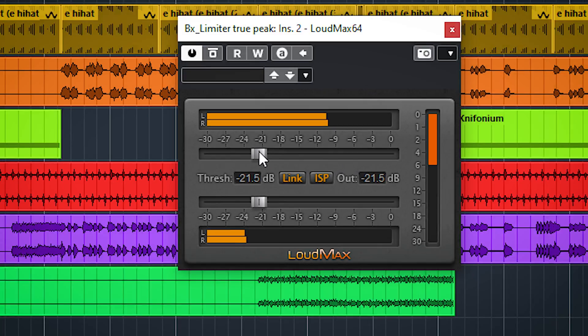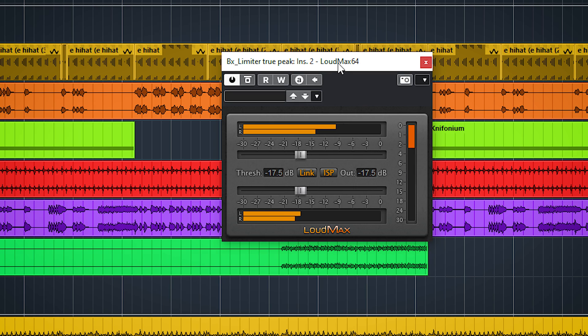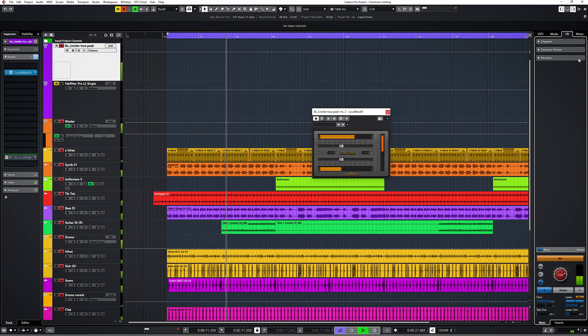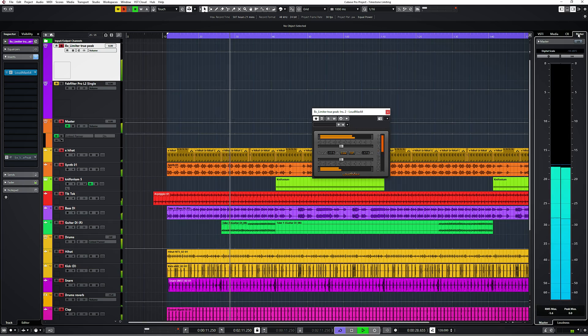Most streaming services like Spotify and YouTube have a loudness normalization around minus 14 LUFS integrated, which is the average loudness of the entire track, and will reduce the volume only when it's too loud. Most streaming services won't make your track louder, so keep that in mind.